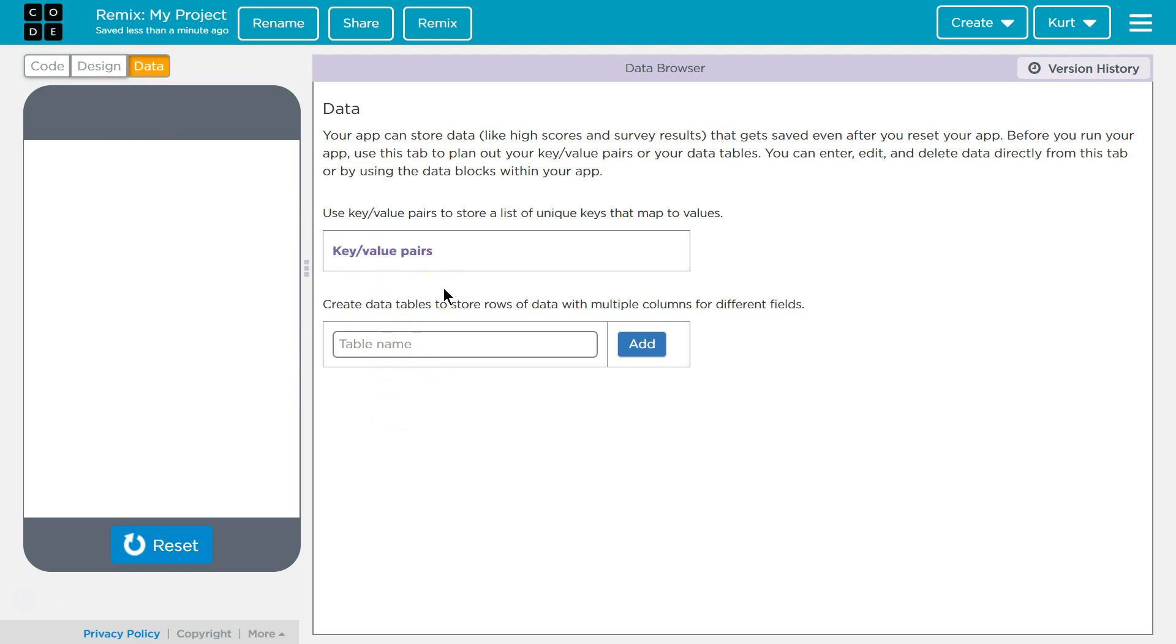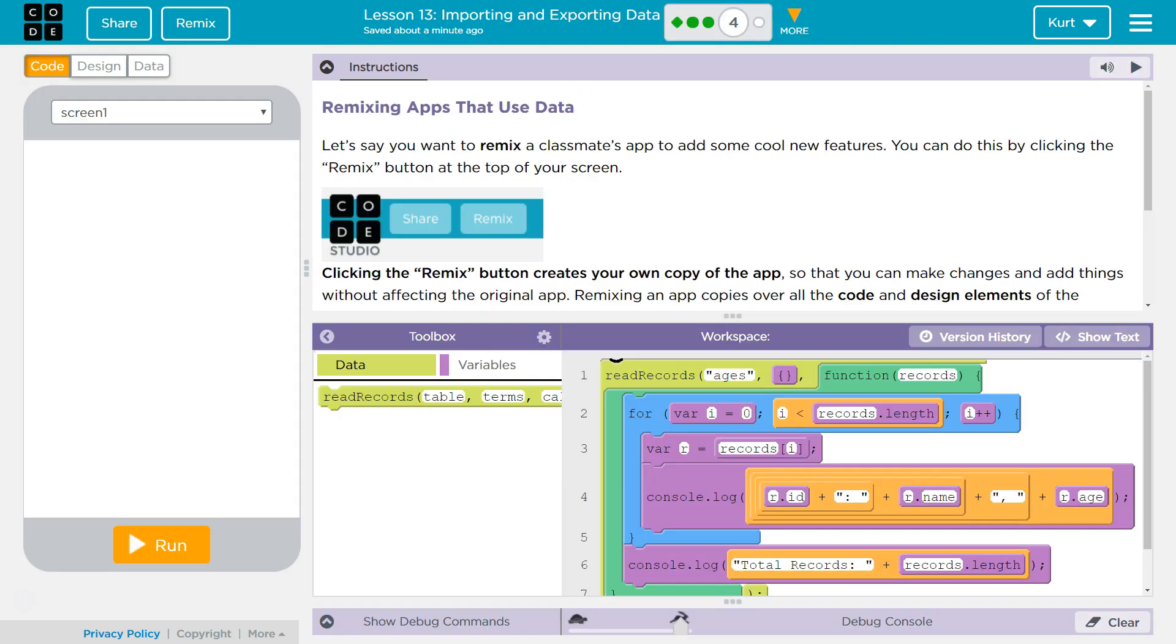Huh. And they were saying that the design would copy and then the actual code, but the data isn't. I wonder if we could download it with CSV. Maybe that's what they're going to tell us. I'm going to close this.